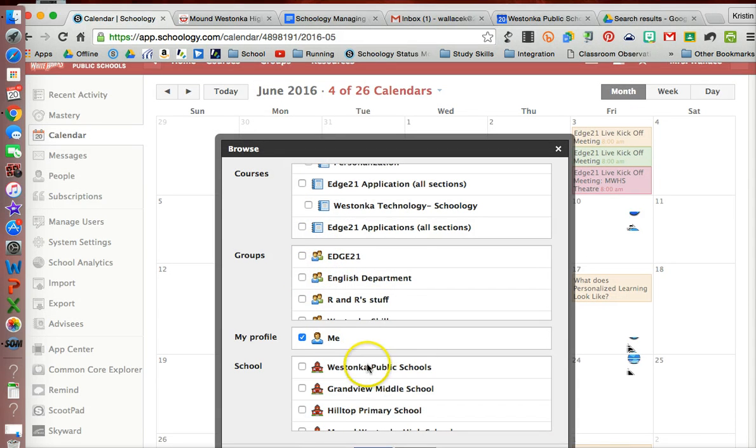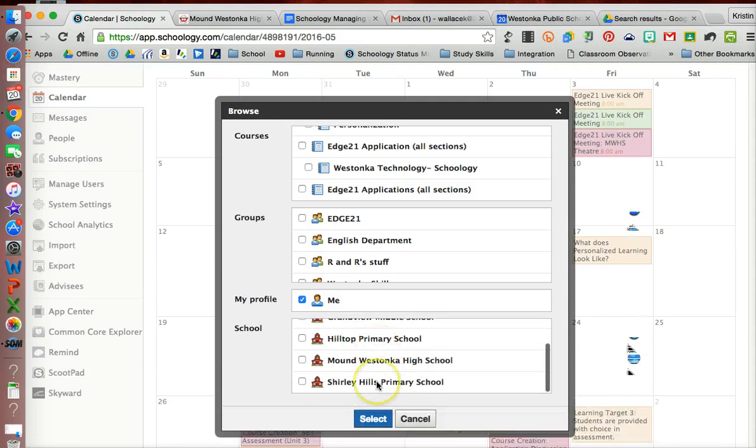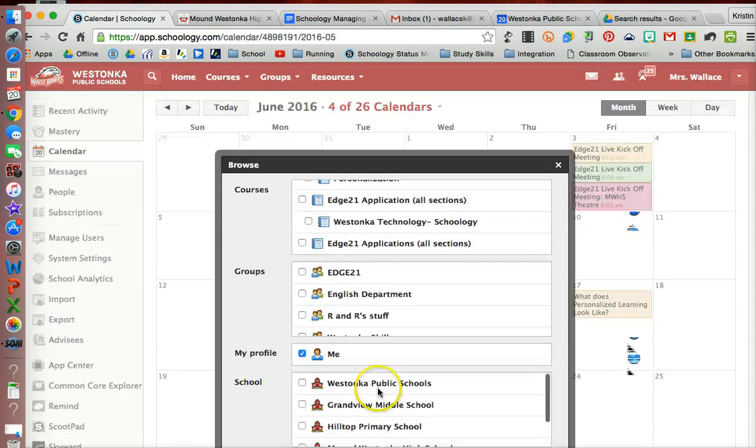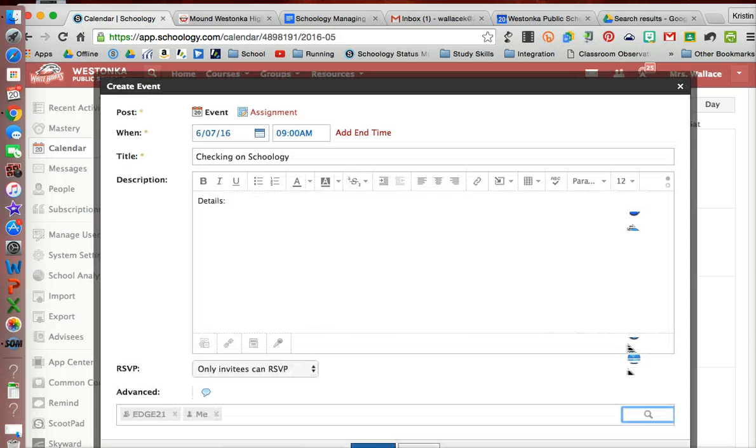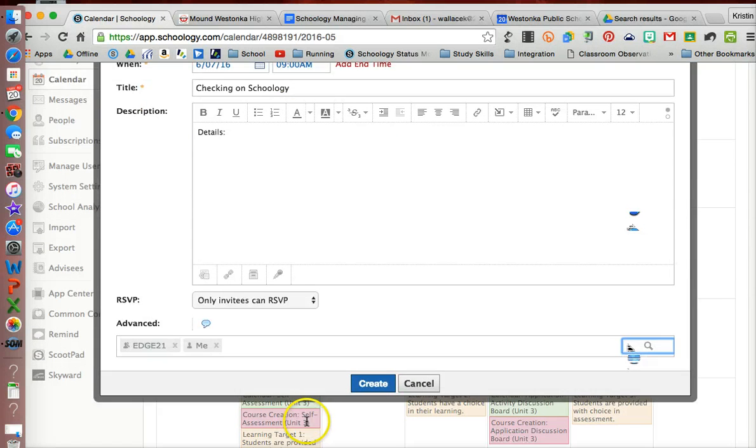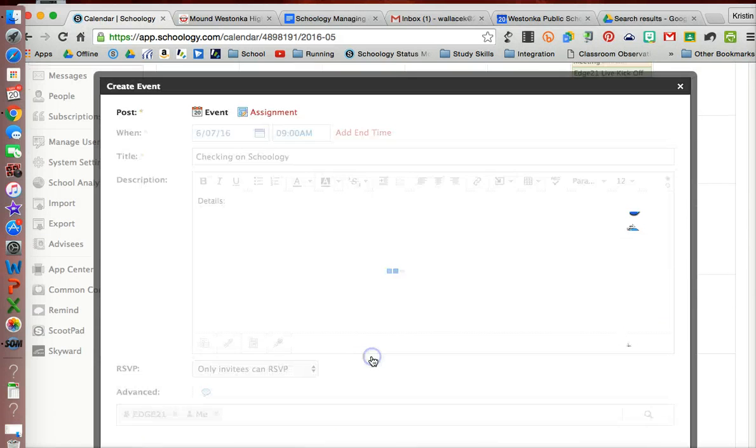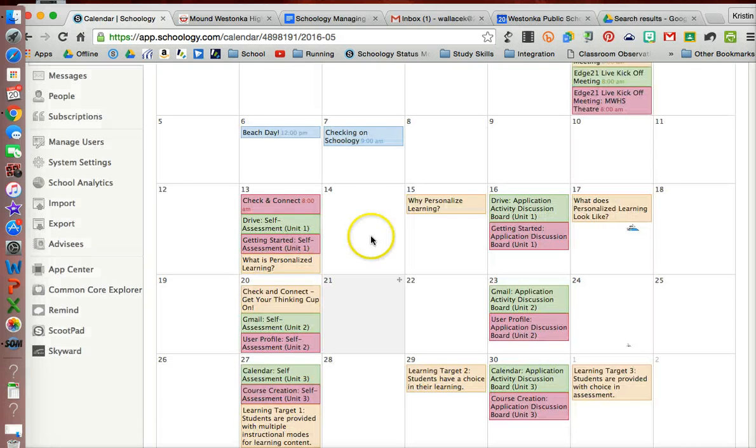And then they would populate. Everybody in that group would populate the event. So I can just go ahead and select that, and now those are invited, and create that event.